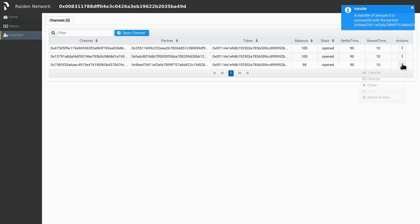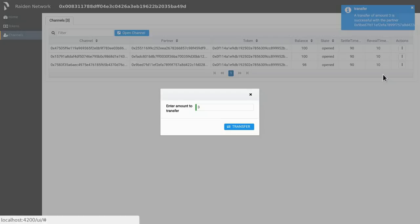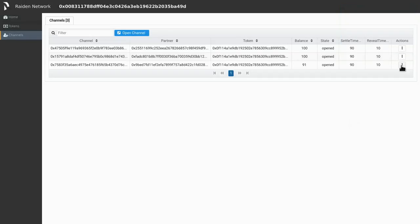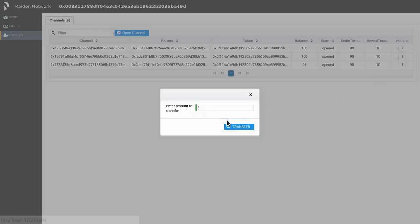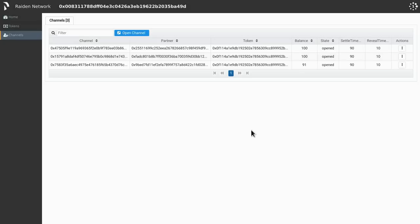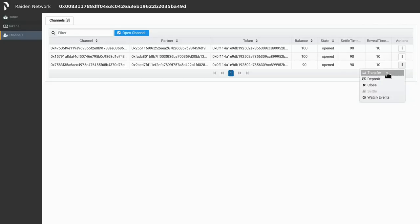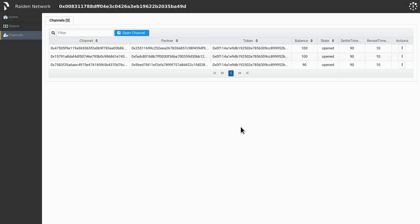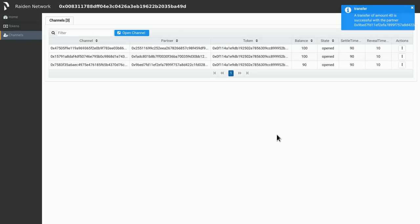Direct transfers are nice, but what really makes Raiden powerful are mediated transfers. A mediated transfer is a transfer to a node that participates in the network, but that you are not directly connected to. This means that with mediated transfers, we can transfer tokens to anyone participating in the network, as long as there is a path with enough capacity to the specific target.